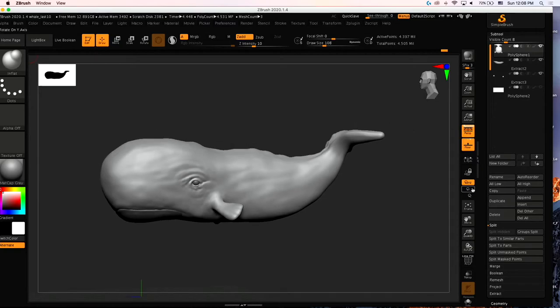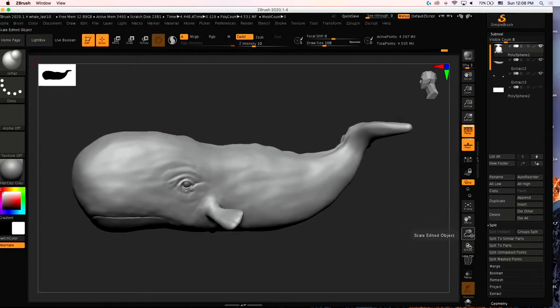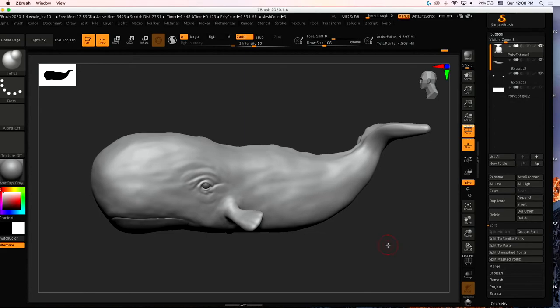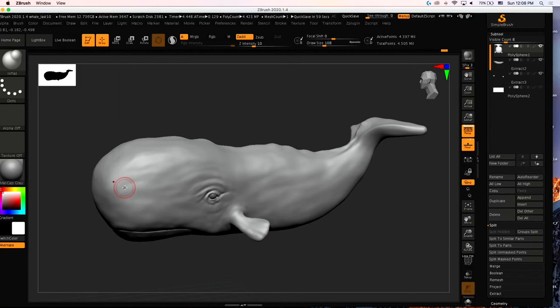So I'm nearly done here. I moved down the belly portion a bit with the move tool and then dynameshed it. I wanted to give the whale a little bit more heft and a bit more body.